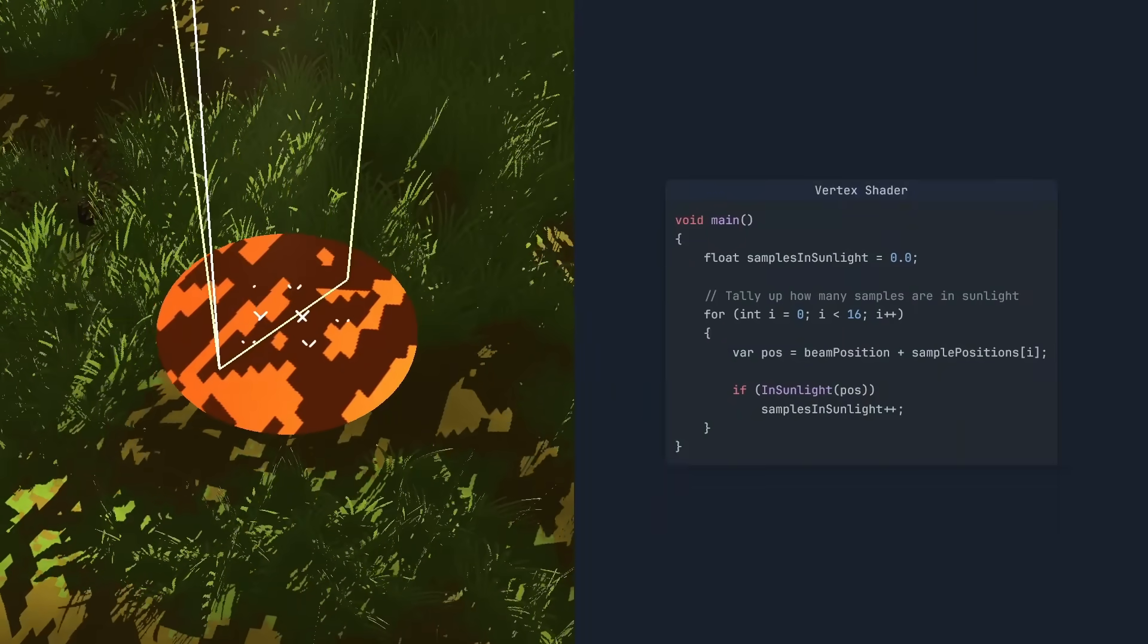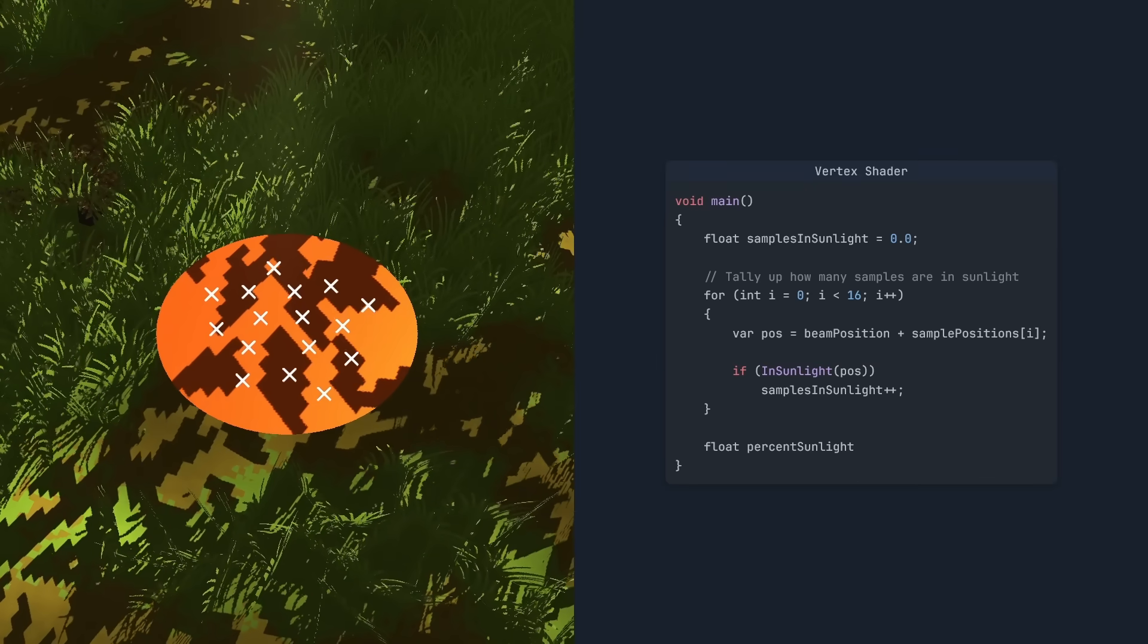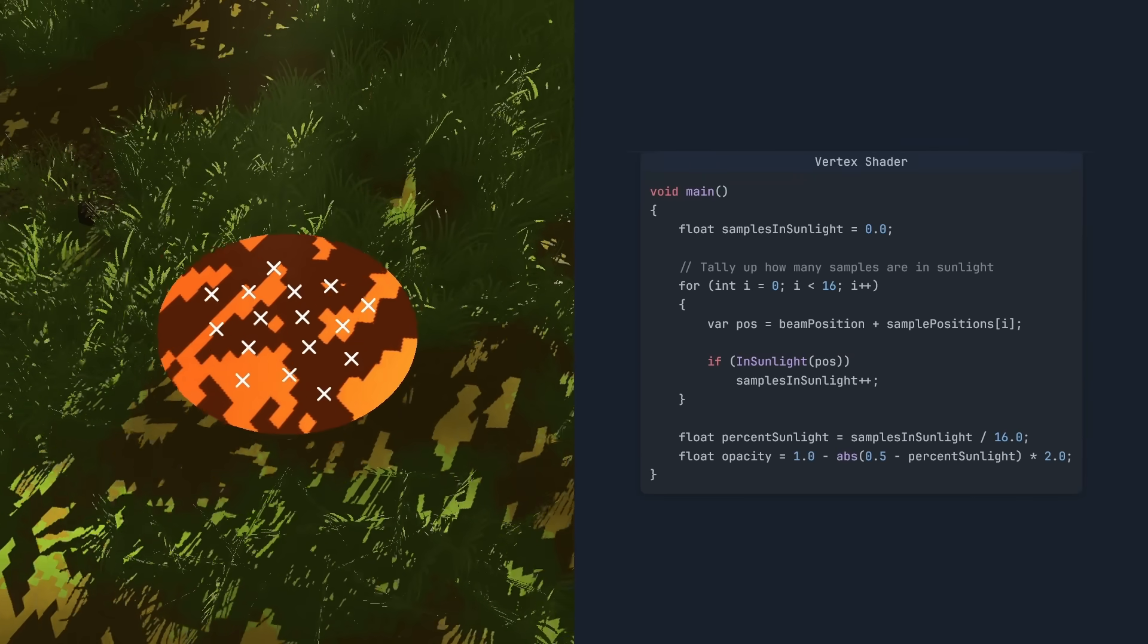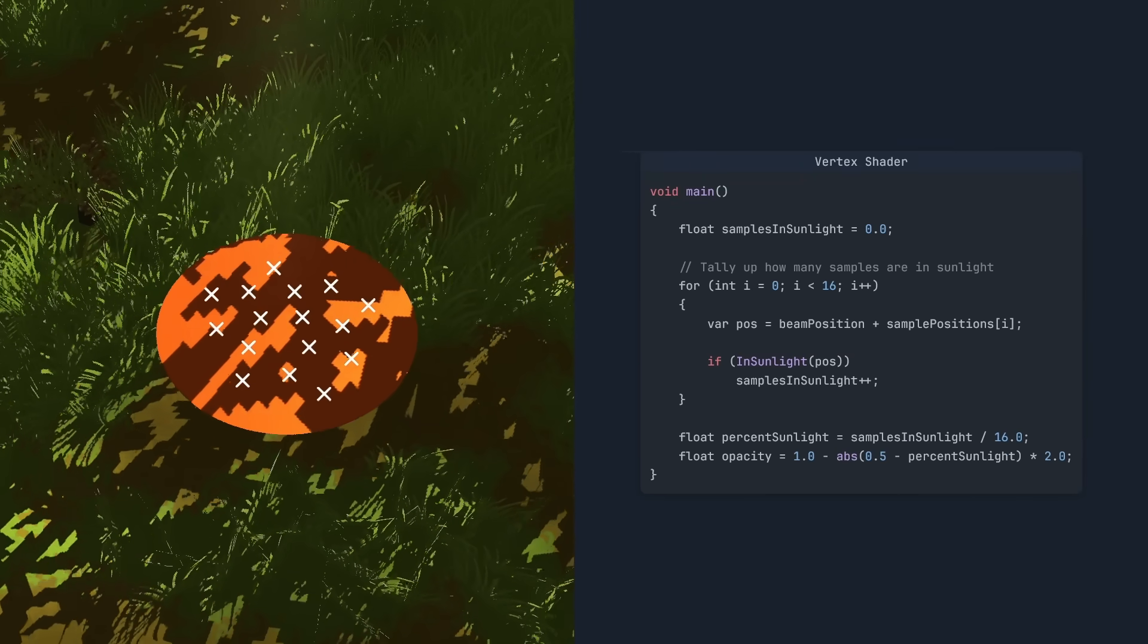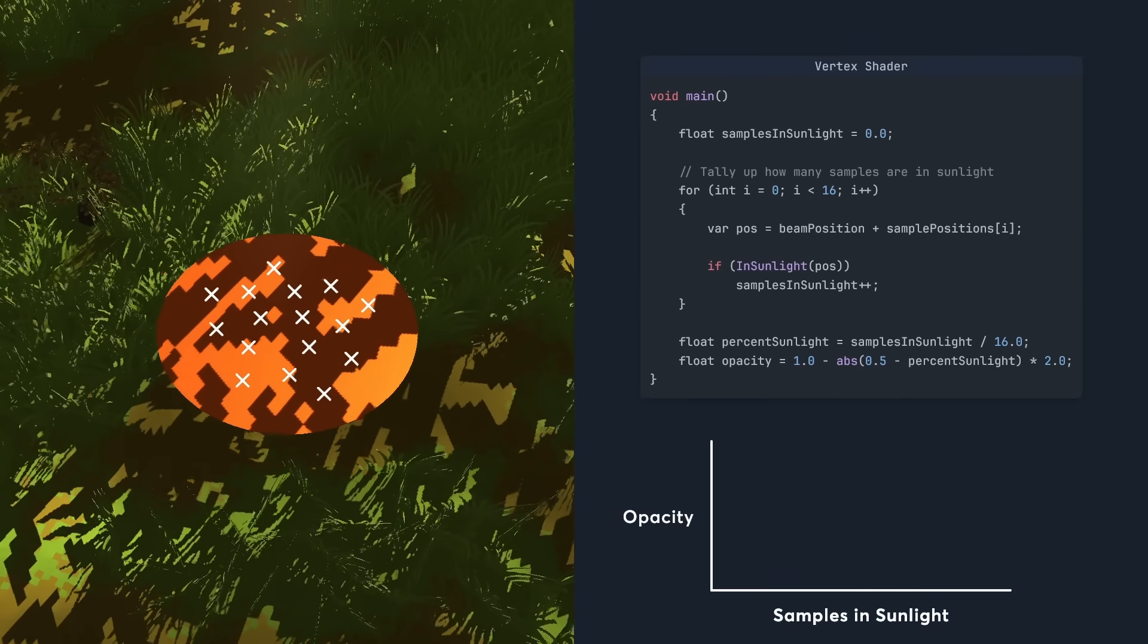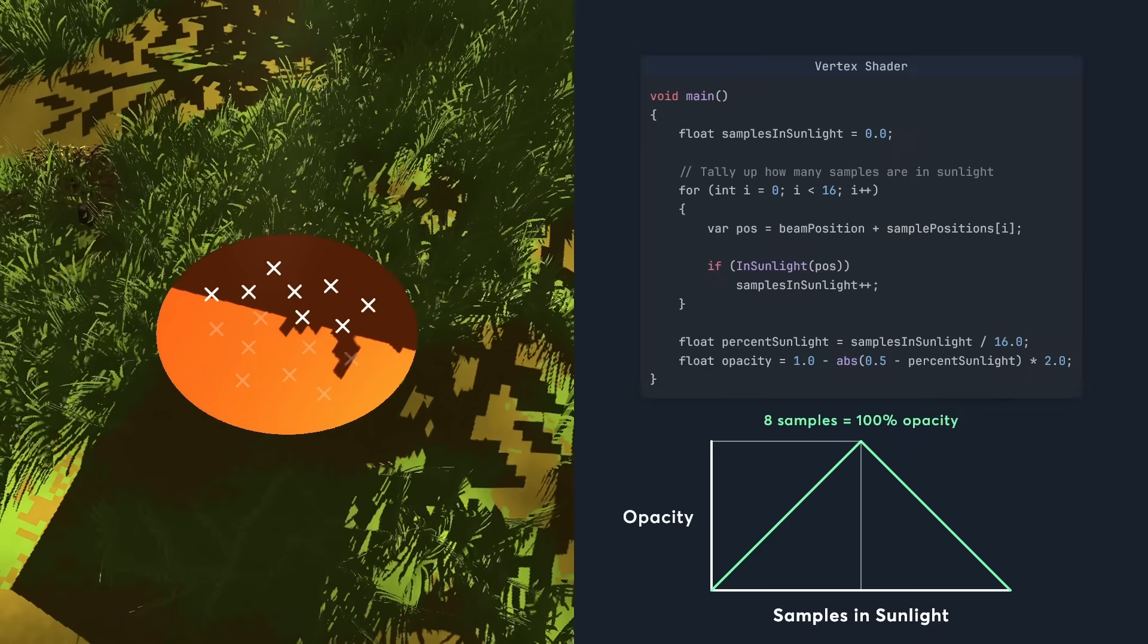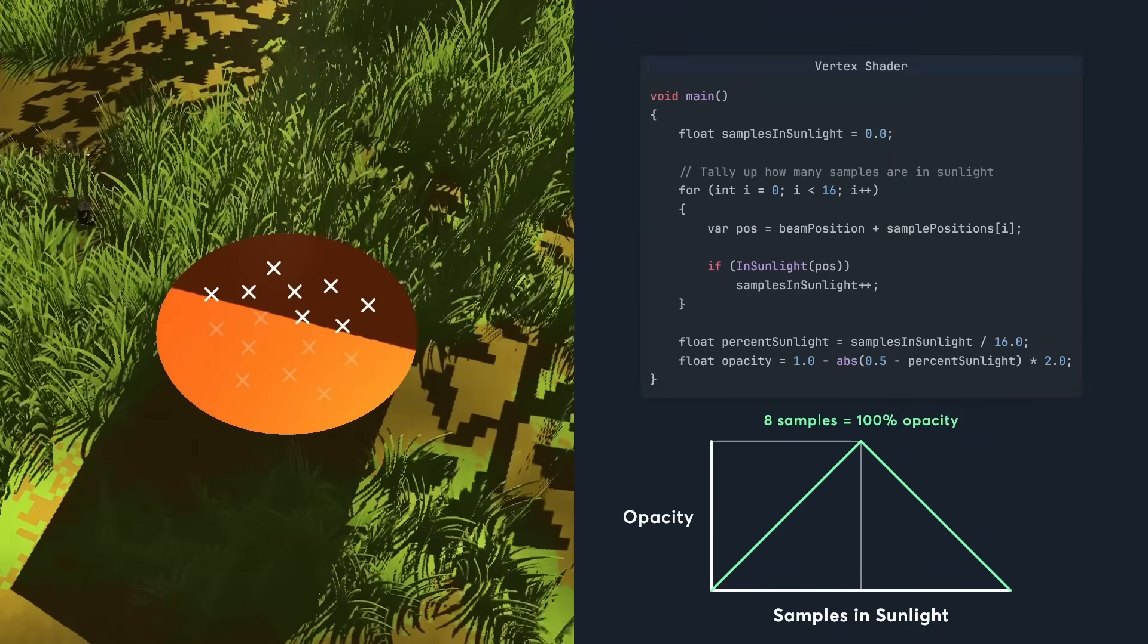To do this, we'll take 16 samples around each beam of light. Then the vertex shader will tally up how many of these samples are in sunlight. The beam should be brightest when half of them are in sunlight. It's easier to visualise this with a graph. When 8 samples are in sunlight, the beam will have 100% opacity.